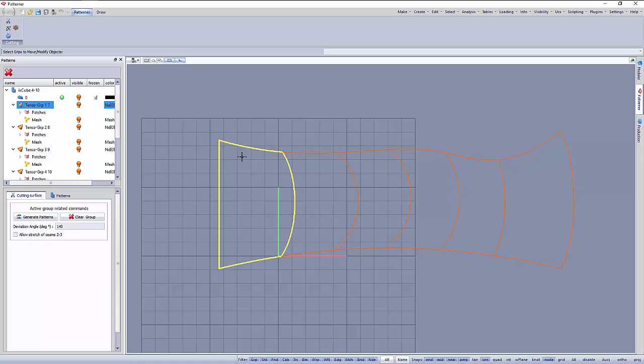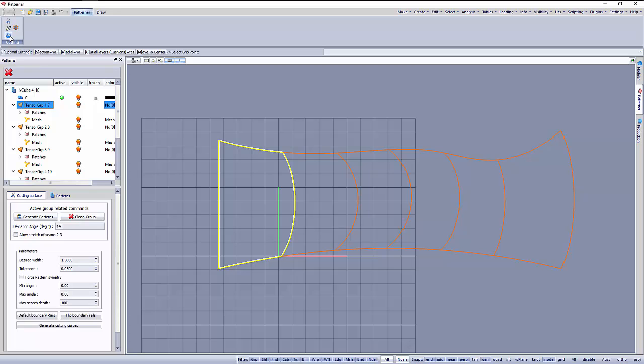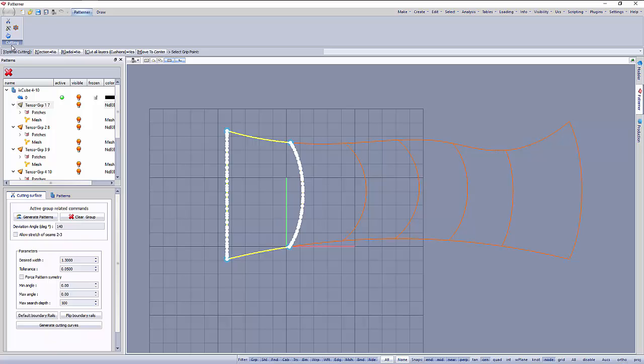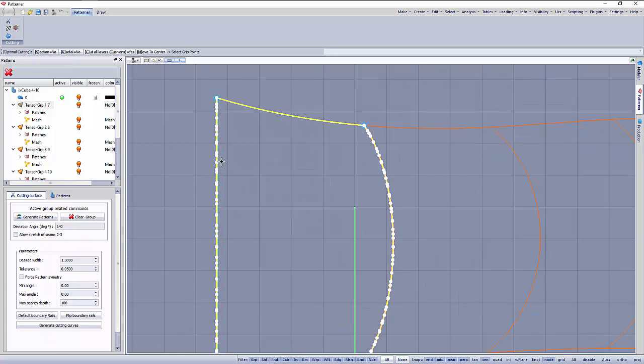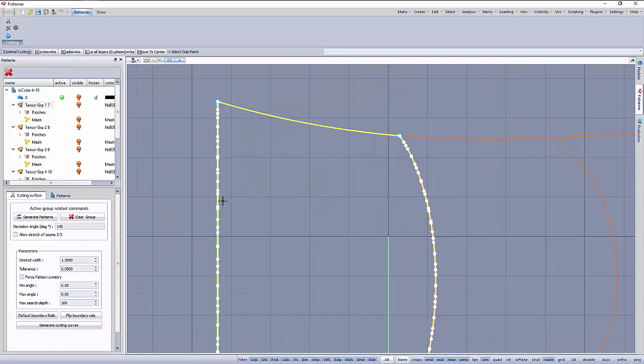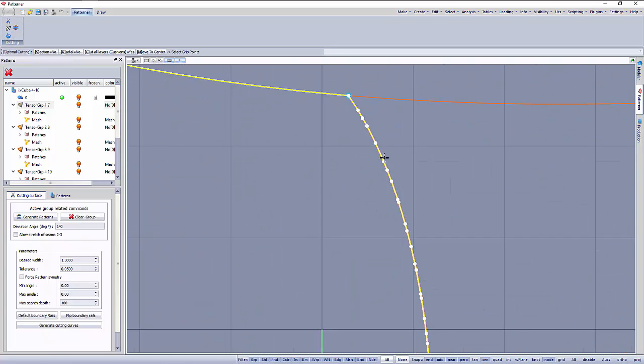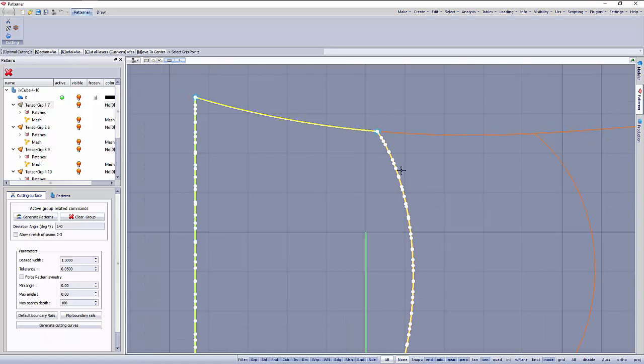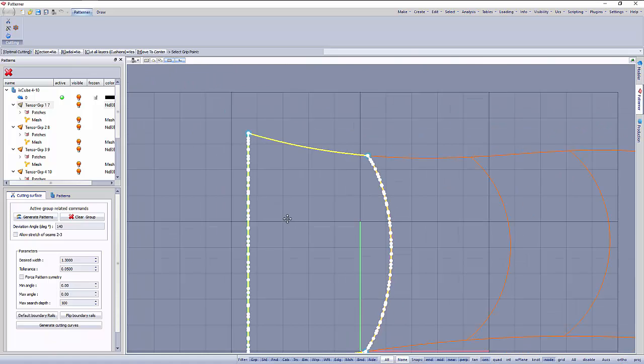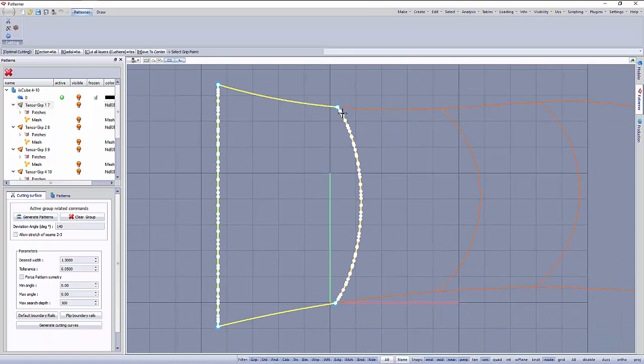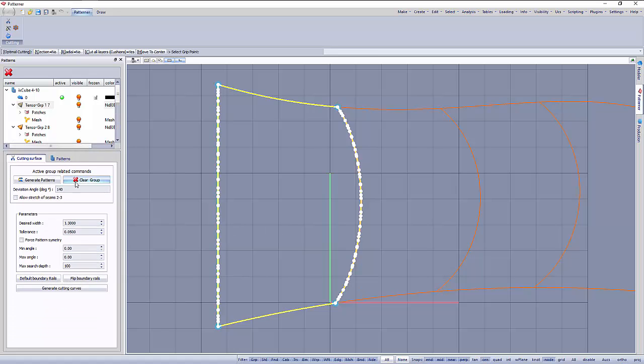Let's select the first tensor group. We'll start patterning this one here. I will use the optimal cutter for this patterning. As soon as I recall this tool, it shows the two main rails with these dots. These will be the two rails on which my cutter will move. In the options we have the width of the pattern.